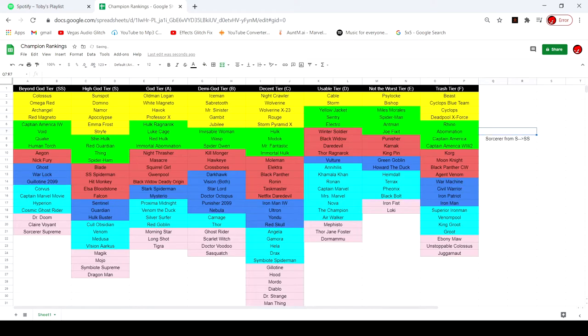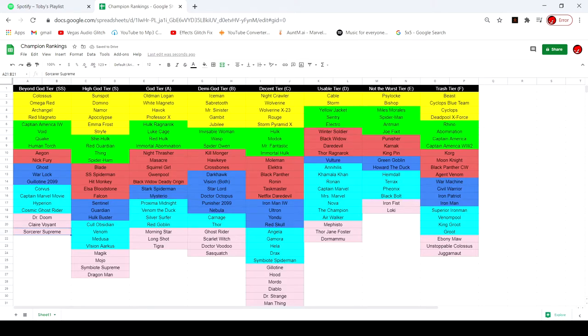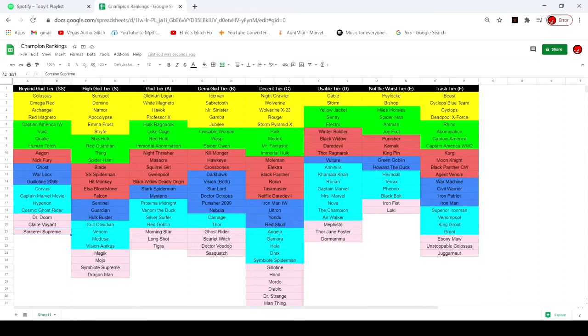And then Sorcerer Supreme from High God Tier to Beyond God Tier as well. I valued her underneath Clairvoyant for a while. But once I took off Suicides, I realized that, I know this is about to be controversial, she's probably better than Clairvoyant without Suicides. If you have Suicides, Clairvoyant's probably the best. If you don't, Sorcerer Supreme is the best. That simple.